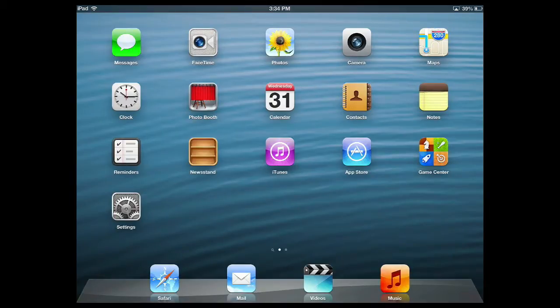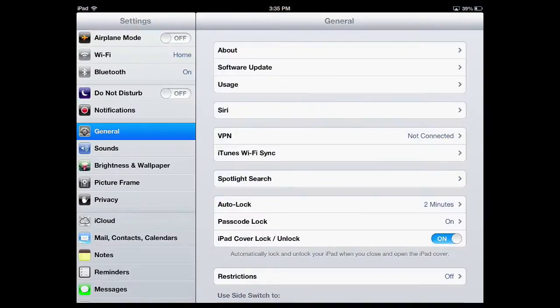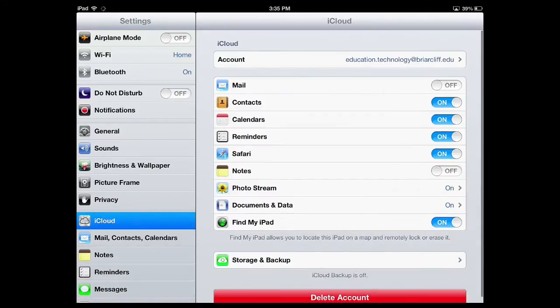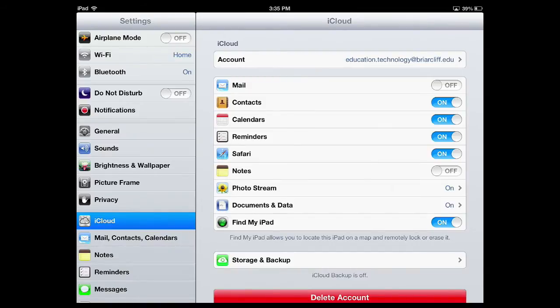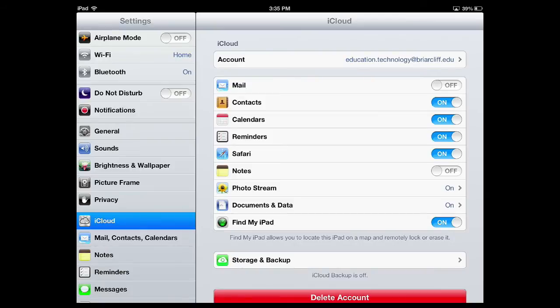Go ahead and open your Settings app, and then search for the iCloud settings on the left-hand side. Now, if you didn't set up an Apple ID when you originally set up your iPad, go ahead and do that right now. But for this tutorial, we're going to proceed as if we already have our Apple ID set up.